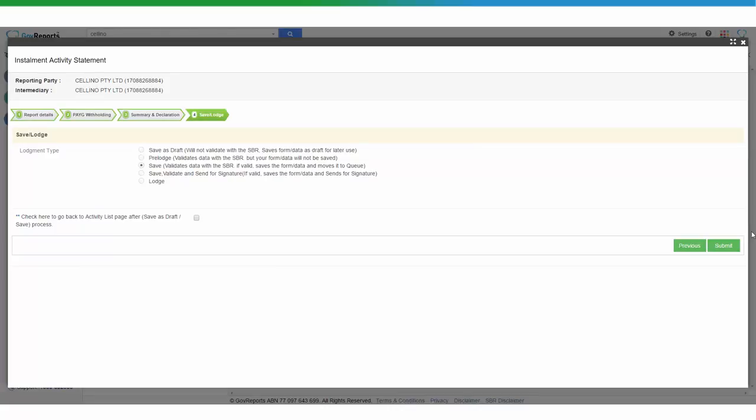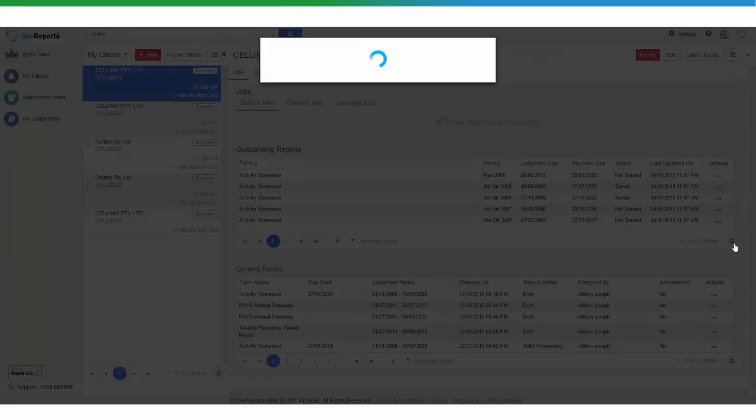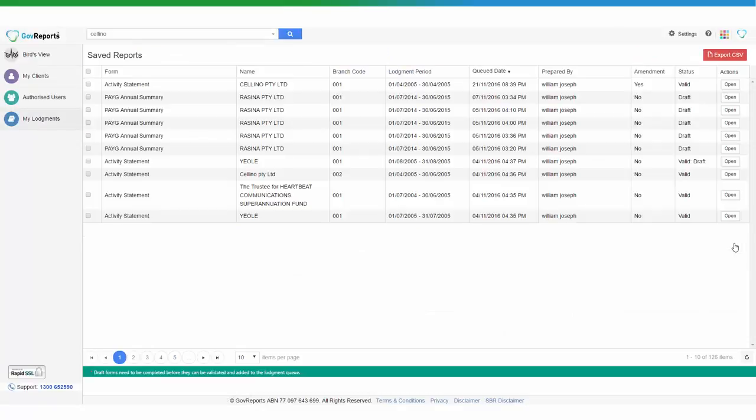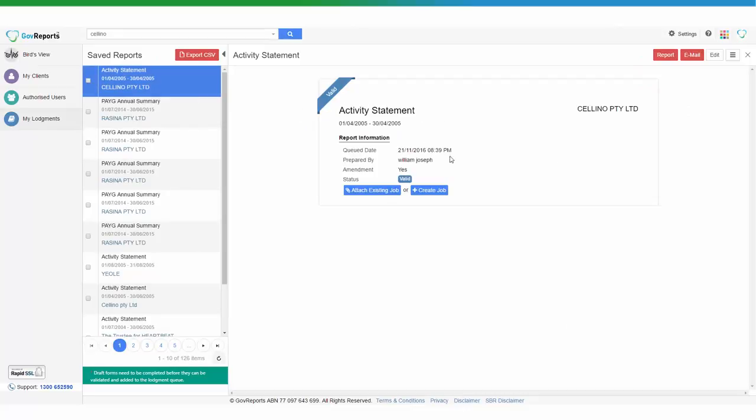When we have saved and validated successfully, we go to Save Reports, select the Activity Statement, and email it to your client for authorization.